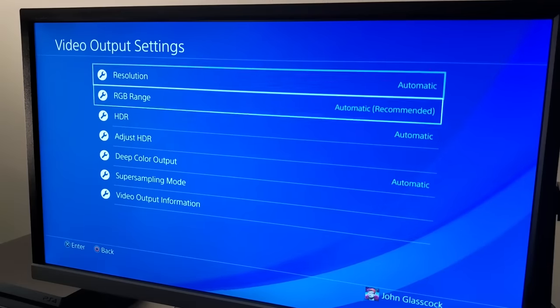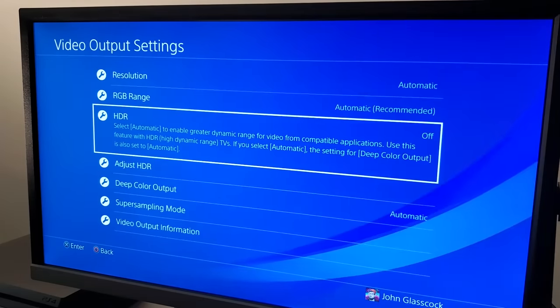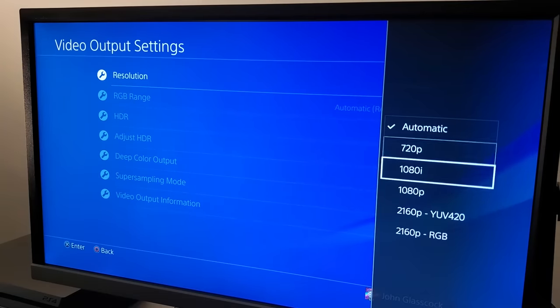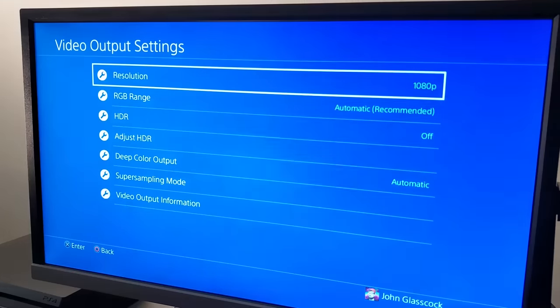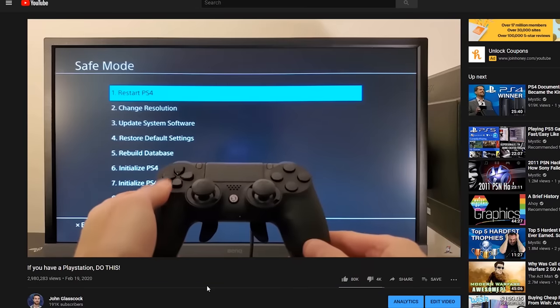Tip number three is to lower the resolution and switch off HDR. Playing at higher resolution does place additional strain on your system, which can make the fans work harder.